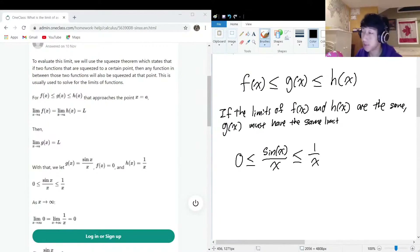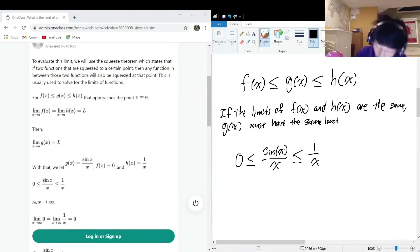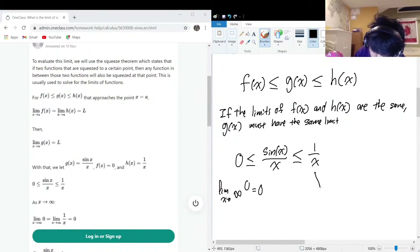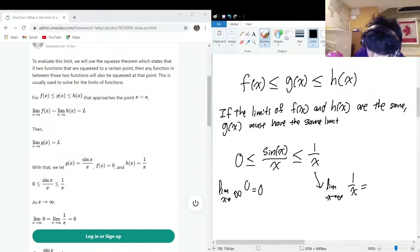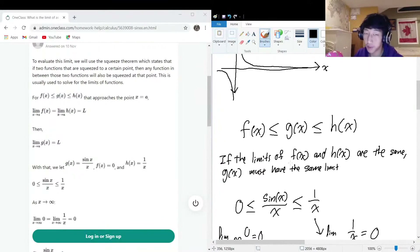The sine x term is always between one and negative one, so it never increases the fraction beyond 1/x. The limit of zero as x approaches infinity is zero, and the limit of 1/x as x approaches infinity is also zero. Applying the squeeze theorem, the limit of sine x divided by x must also be zero.